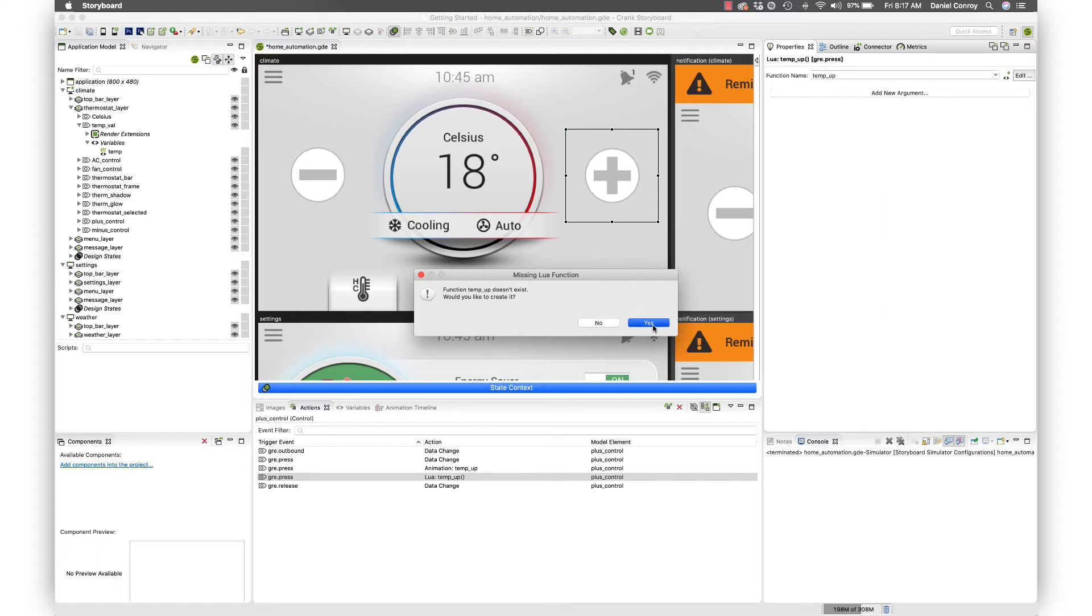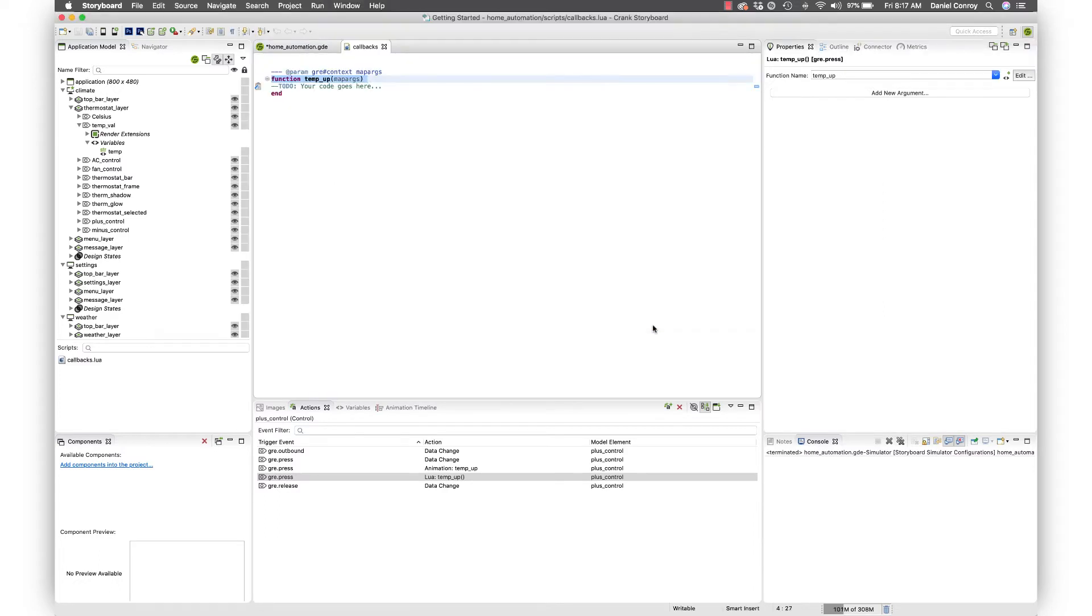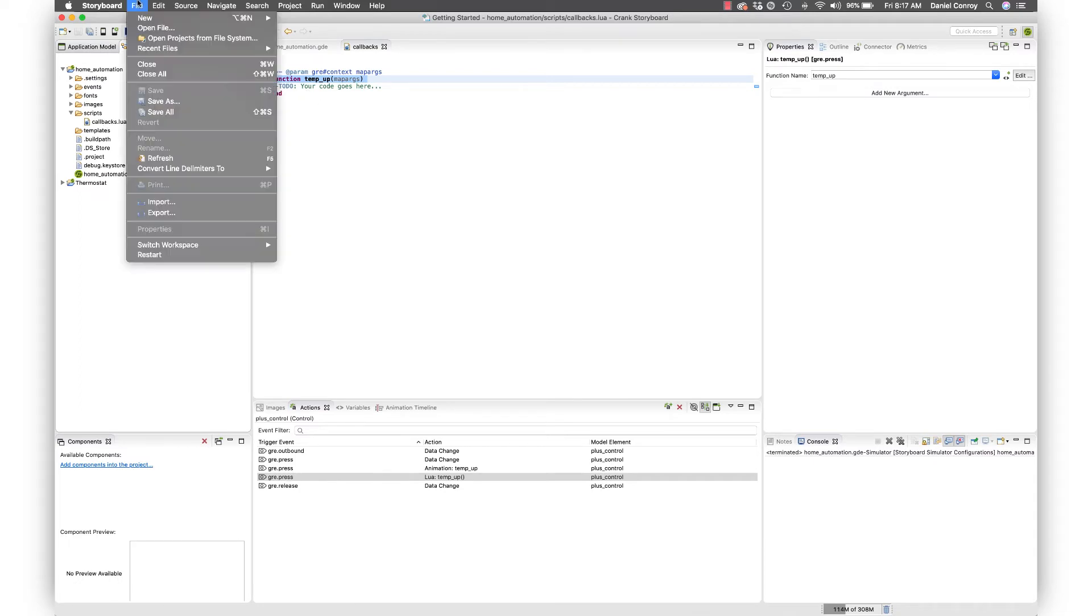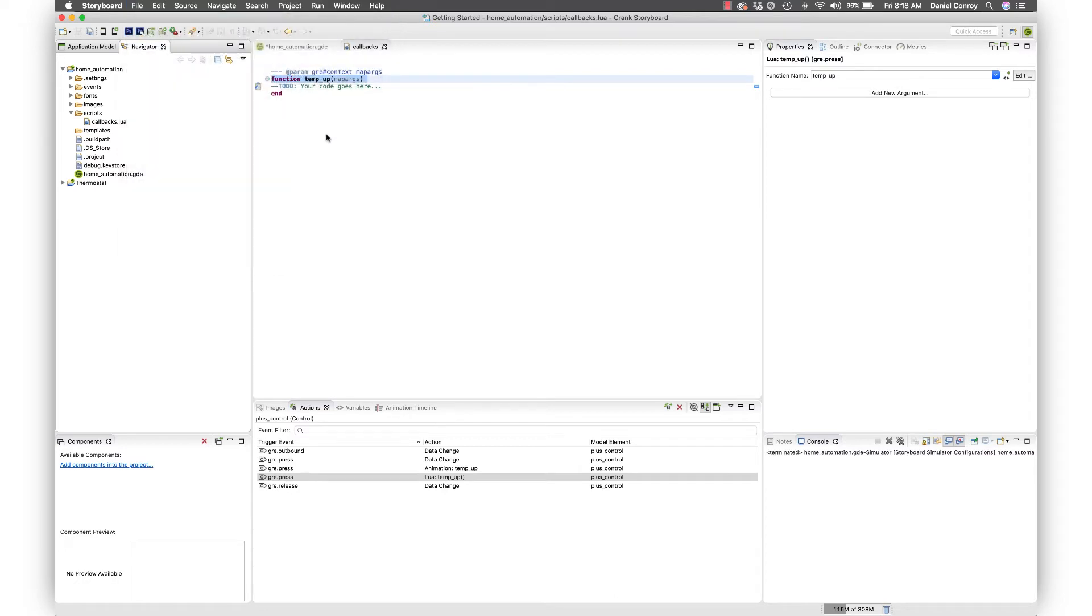When we do that we'll be taken into Lua here. This callbacks file, the callbacks.lua, has been added to the project. You can take a look in the navigator view, that's this file here. If you wanted to start a new Lua file you go file, new, Lua file.